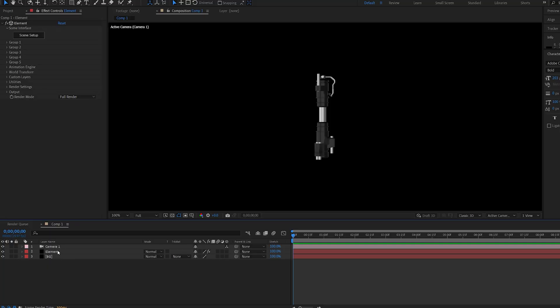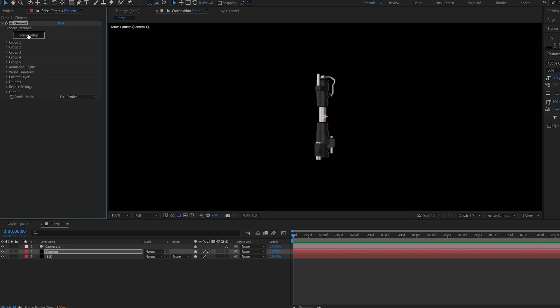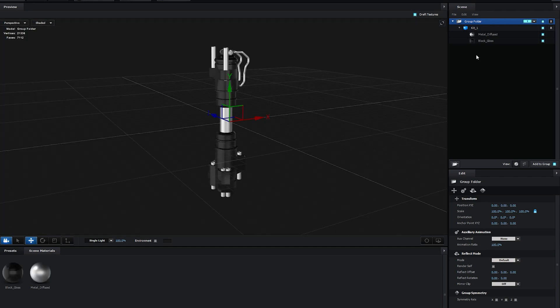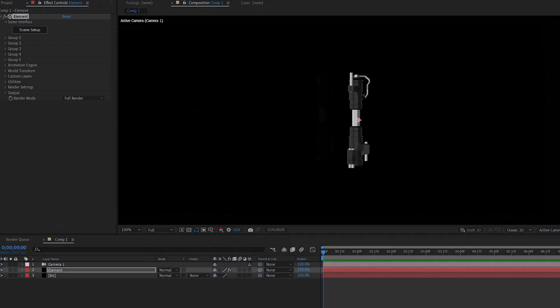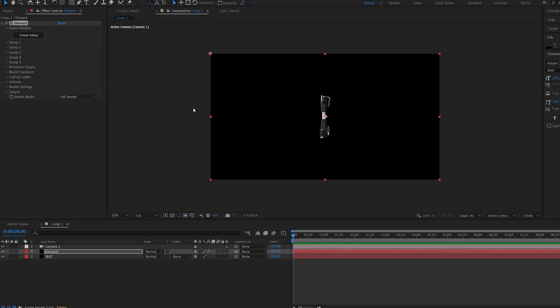So once you've got your model go ahead and import it into Element. All I did here was import it and add two materials here which is from the presets and I hit OK. So let me show you how easy and quick it is to set this up.